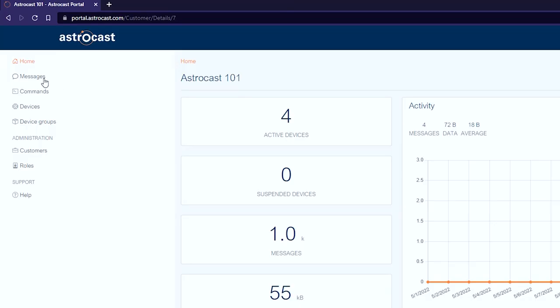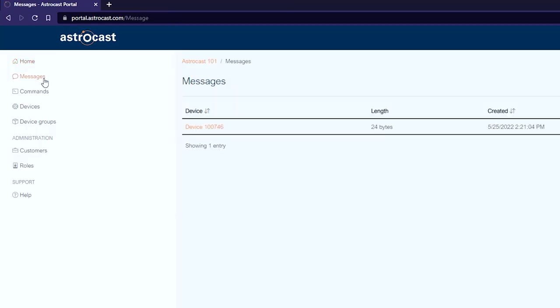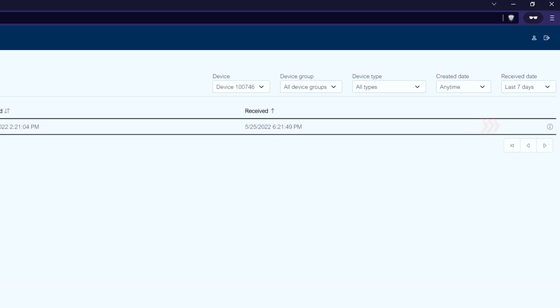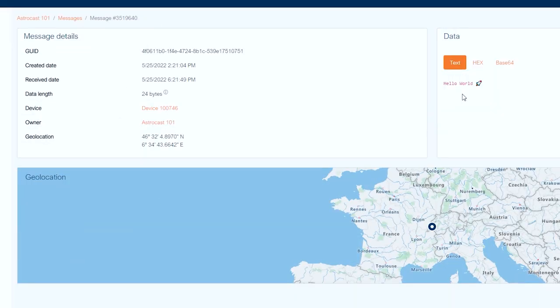When the message is acknowledged, it is then stored onboard the satellite until it is downloaded through one of our ground stations around the globe. The message will then appear in the Astrocast portal and API, as you can see here. The message can be viewed in ASCII, hexadecimal, or Base64.